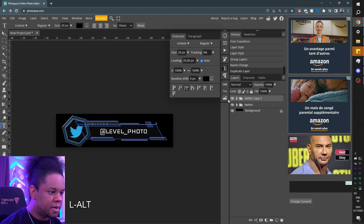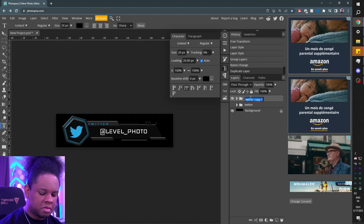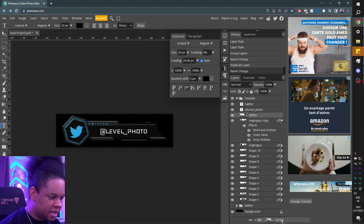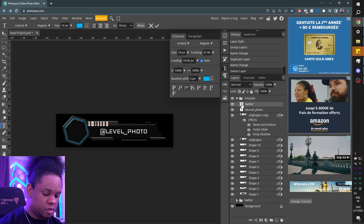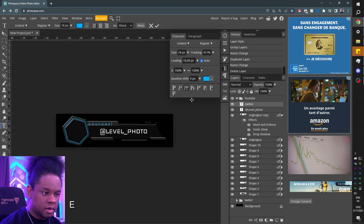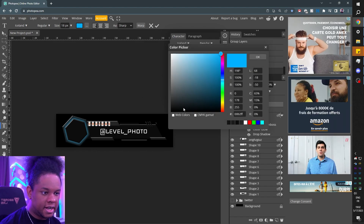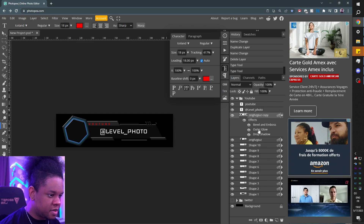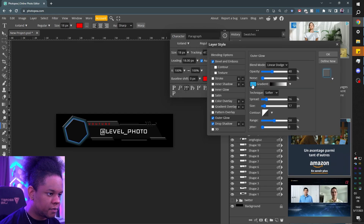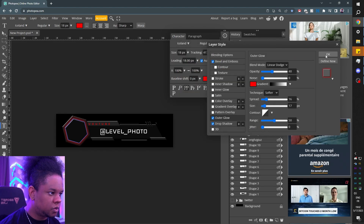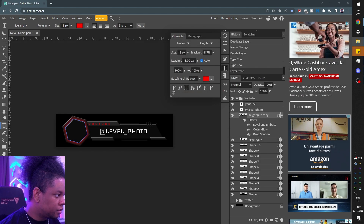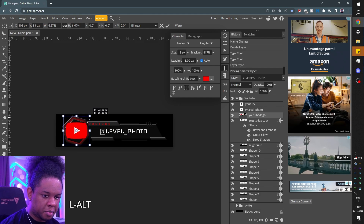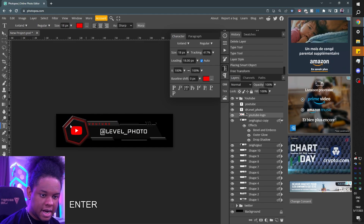I'm going to hold Alt, drag up — that's how you duplicate. Turn off that first one and we're going to call this one YouTube. So I need to go in there, delete the Twitter logo by dragging it to the trash bin, and double click on my Twitter text to type YouTube. I'm going to make it red of course. I need to double click on the outer glow of that shape to make it also red. Now I just need a YouTube logo — I'll drag and drop from my folder, align and place it. And just like that, I have the YouTube one.